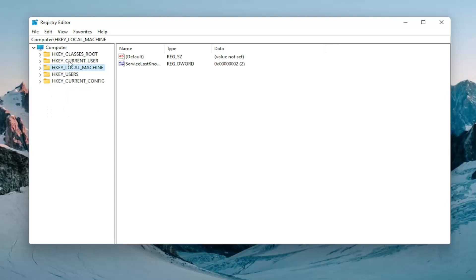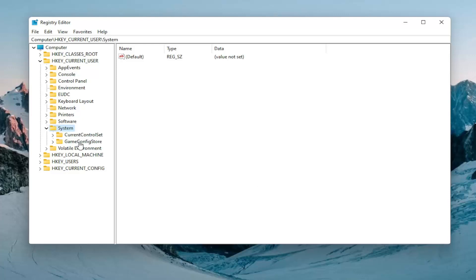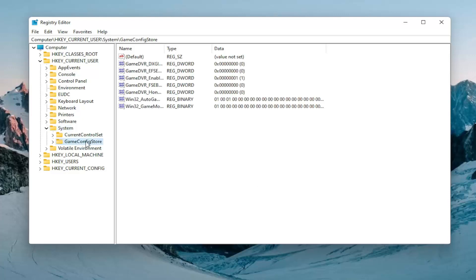Expand the HKEY_CURRENT_USER folder so double click on that. Do the same thing now for the system folder. And then finally there should be a GameConfigStore. Just go ahead and left click on that one time.